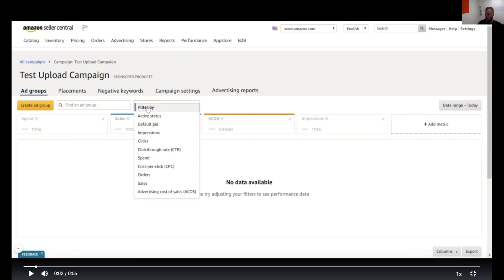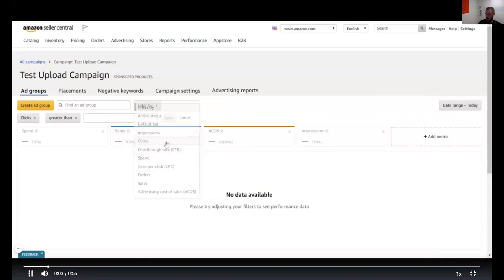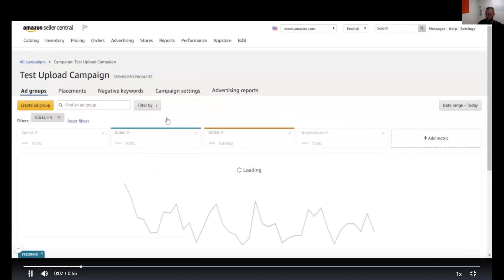Here's a bunch of the options here. You've got active status, default bit, impressions, clicks, click-through rate. You can stack these filters, which is what I'm going to show you right now. So you want to go down to clicks and say, okay, I only want to look at keywords that have gotten more than five clicks.